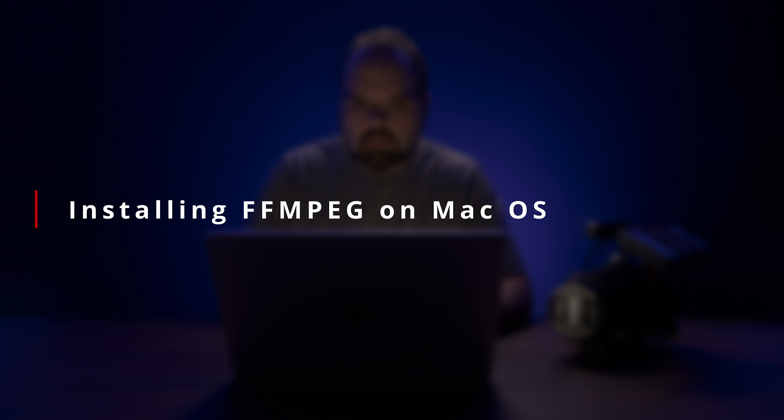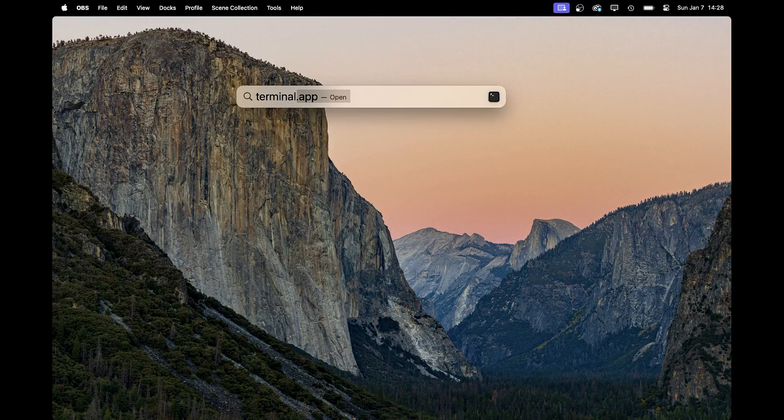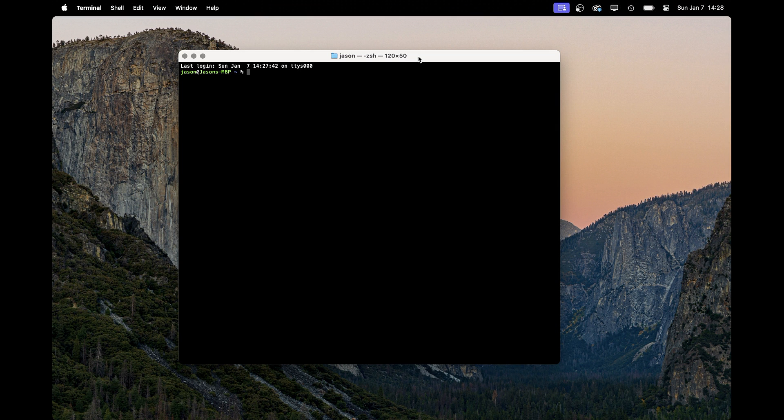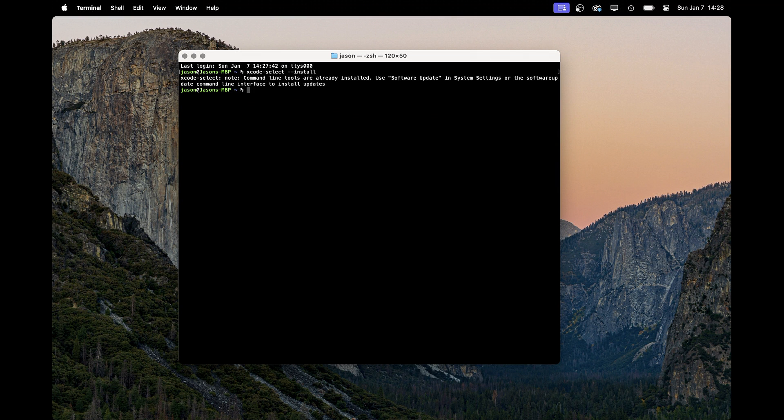If you're a Mac user, things are only slightly more complicated. The easiest way I've found to get FFmpeg on macOS is through the Homebrew package manager, so we'll start by installing that. One requirement is to have the Xcode command line tools. To install them, open the Terminal app and type xcode-select --install, then just follow the prompts.